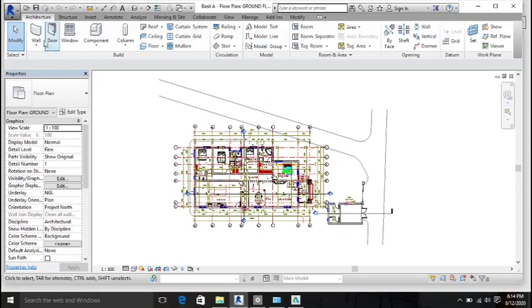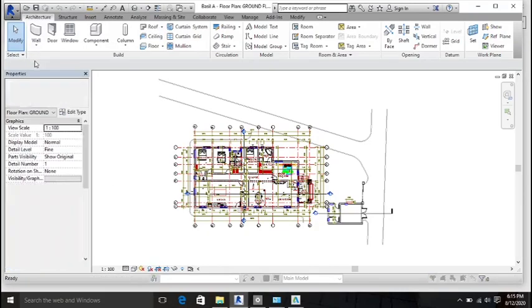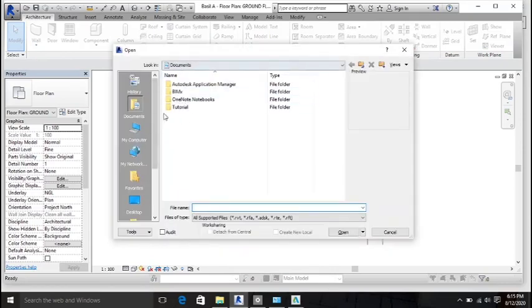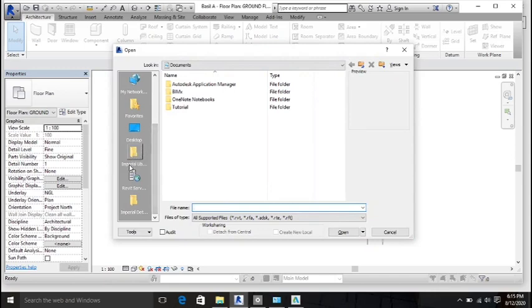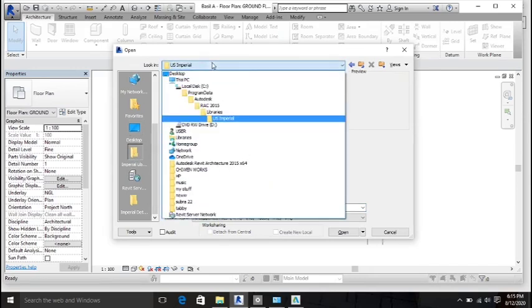In Revit, click the Application Manager and then click Open. On the left-hand side panel you will see the Imperial Library — click on it.